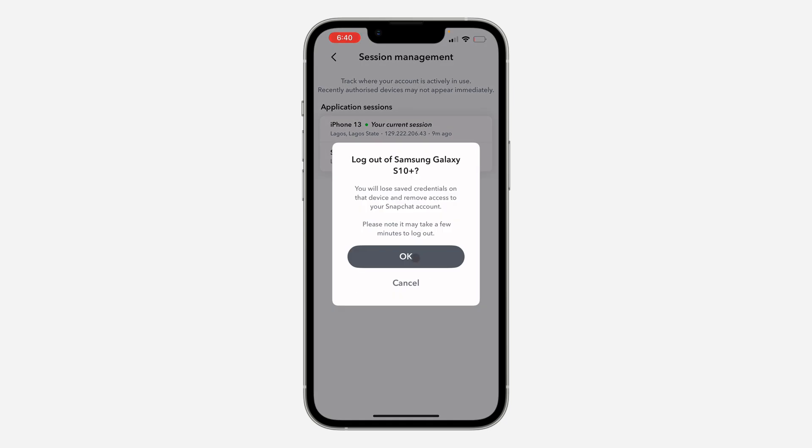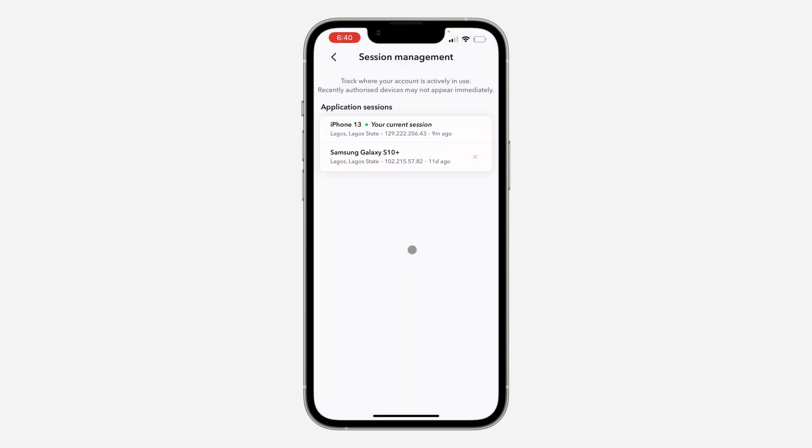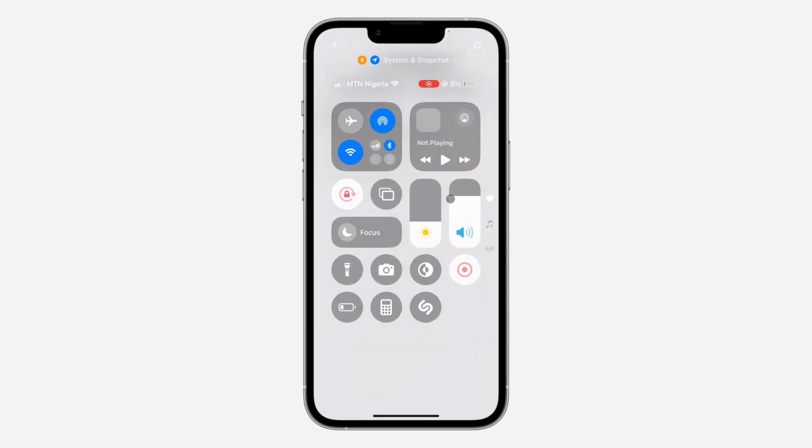Now log out of this device and click on OK. If you found this video helpful, smash the like button and subscribe.